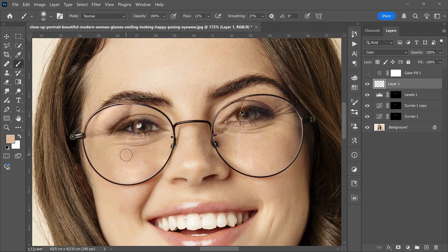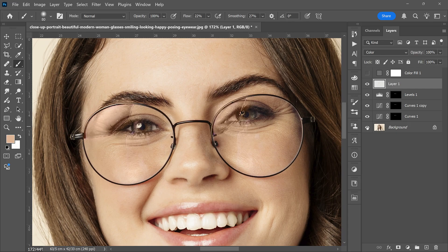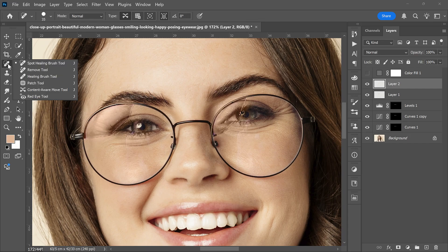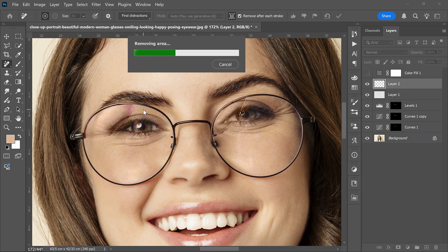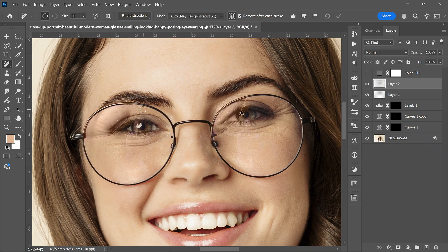Now check the before and after. The main reflections are gone. The only things left are small lines or artifacts. To fix those, create another new layer. Pick the Remove tool, then paint over the unwanted lines and artifacts.